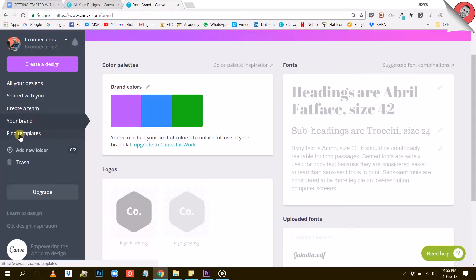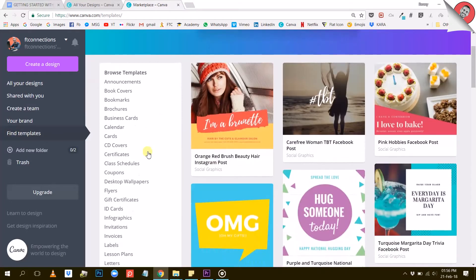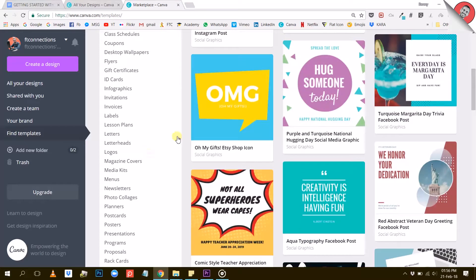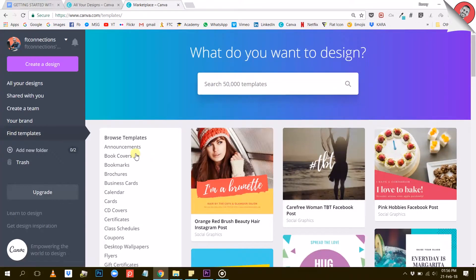So what else can we do from here? Well, we can find templates. Let's click on that button and see what happens. Canva brings you to a new page where you can search among 50,000 different templates — that is pretty awesome. On top of it, the templates are sorted by categories and are tagged with keywords. So you can either search using keywords or just browse a specific category to find what you're looking for.